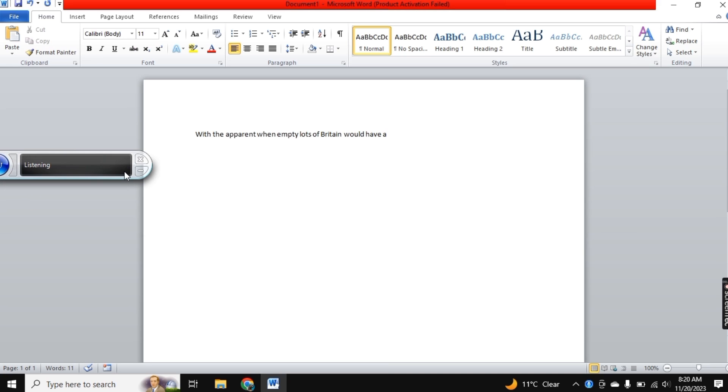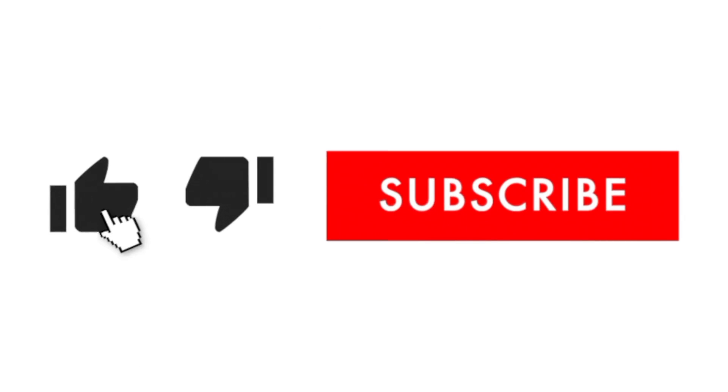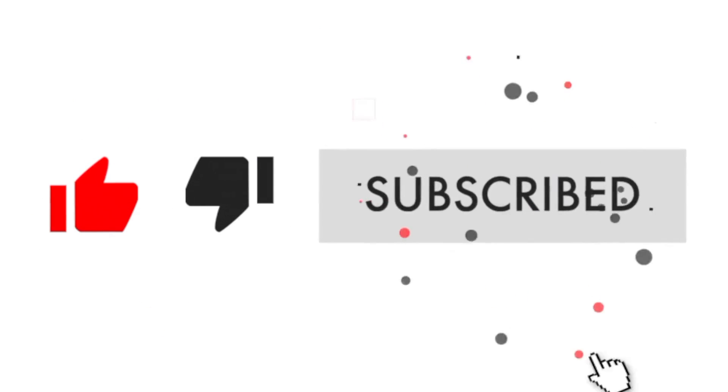This is it for today's video. I hope you like it. If you have any questions or confusion, comment down below. Subscribe to the channel for more interesting tutorials. Bye!